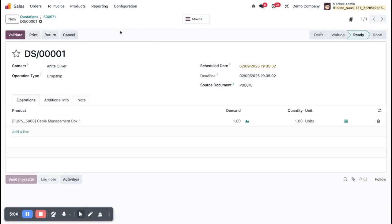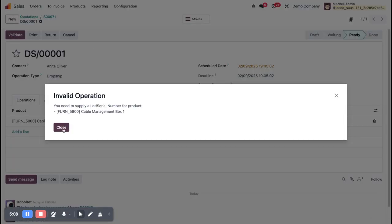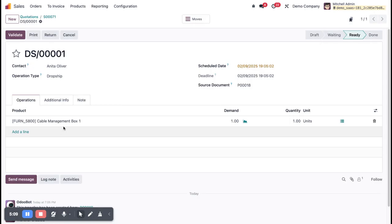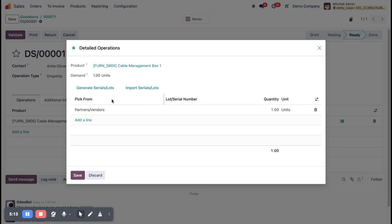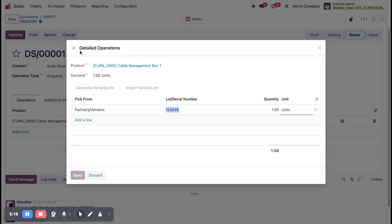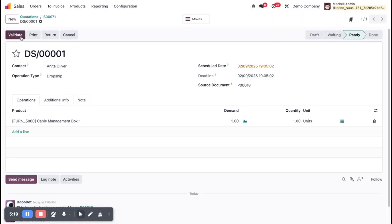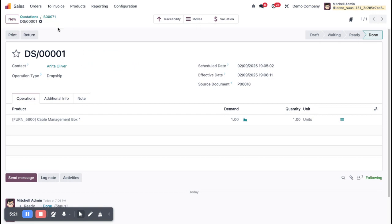Now I'm going to the drop shipping to confirm and validate this product. I need to enter the lot number — entering the lot number now. Now validate. This automatically delivers the product from vendor to customer.